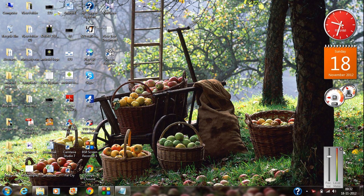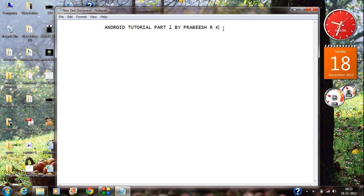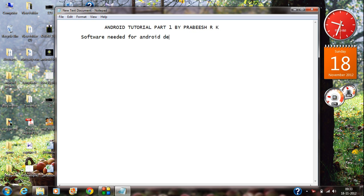Hi guys, Android tutorial part 1 here. I'm Prabhish, and in this first part I am going to explain how to prepare your computer for Android development. I will demonstrate how to download the needed software packages for starting Android development.